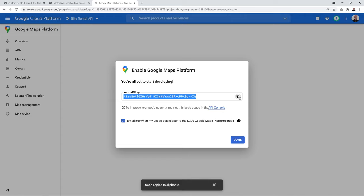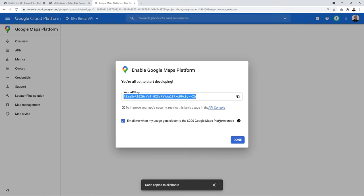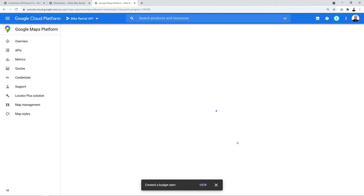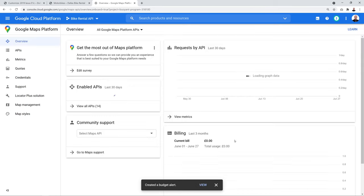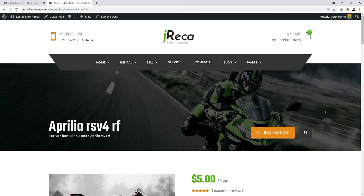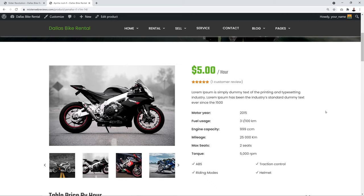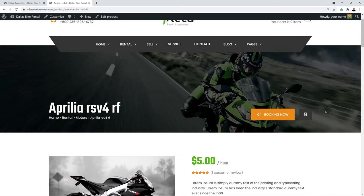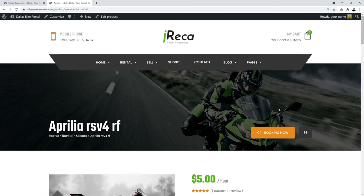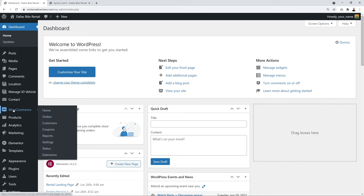Go back to your website, paste the API key into the Google API Settings field, click Publish, then confirm back on the Google Maps Platform and click Done. Now let's set up WooCommerce — go to WooCommerce → Settings.